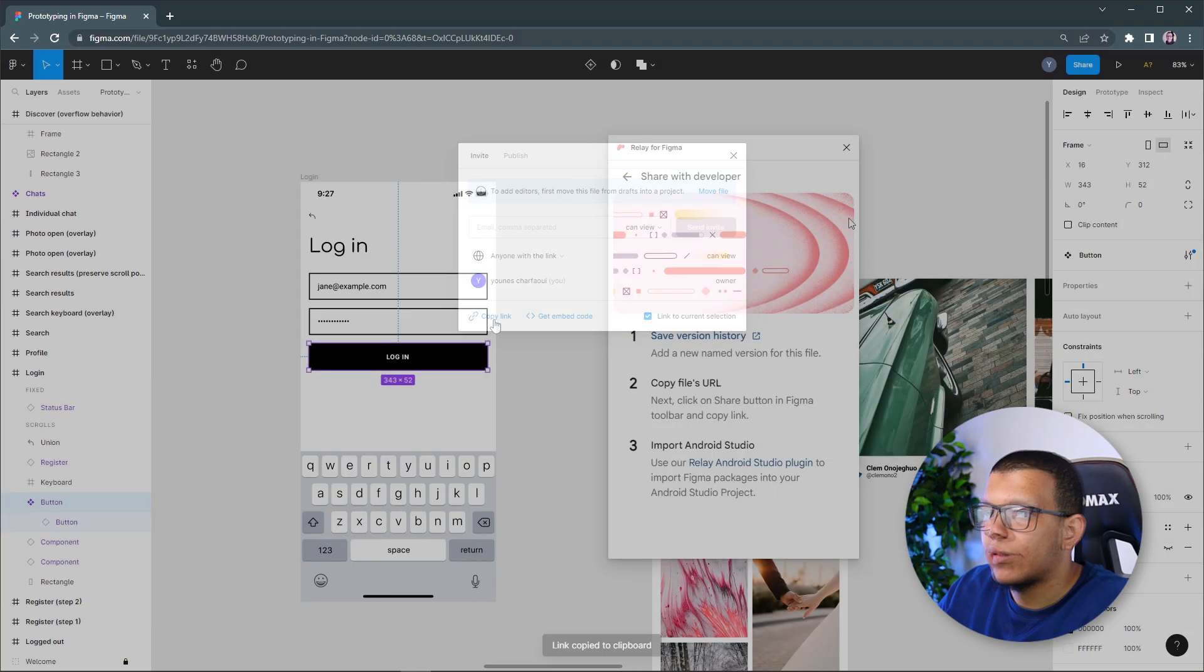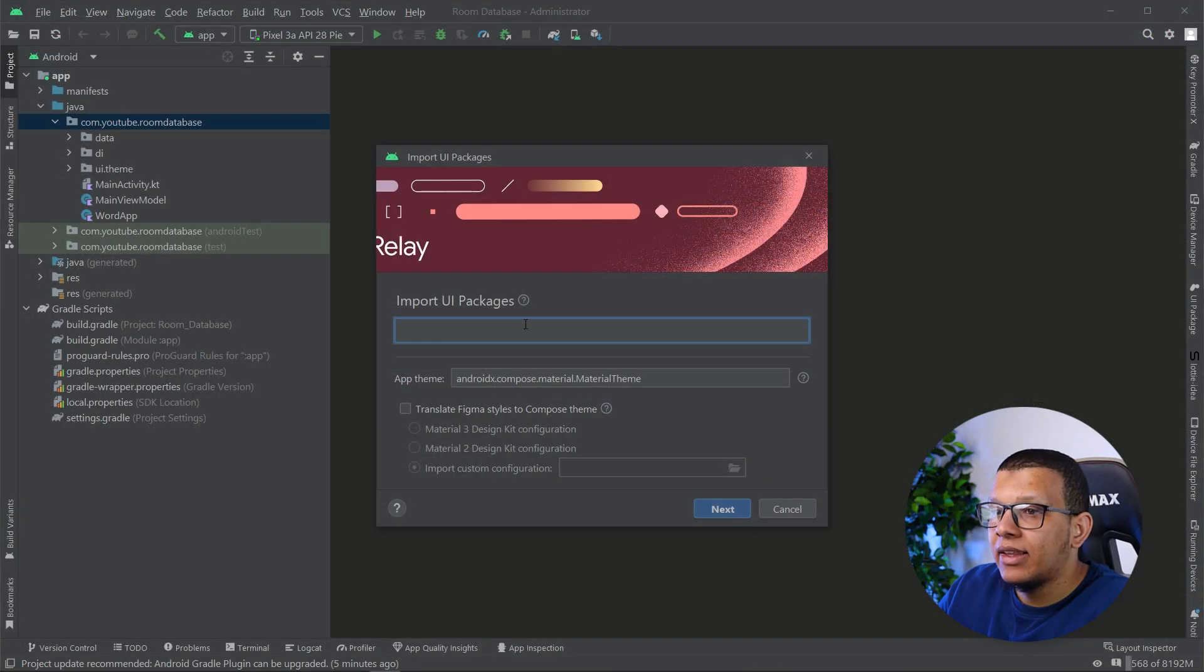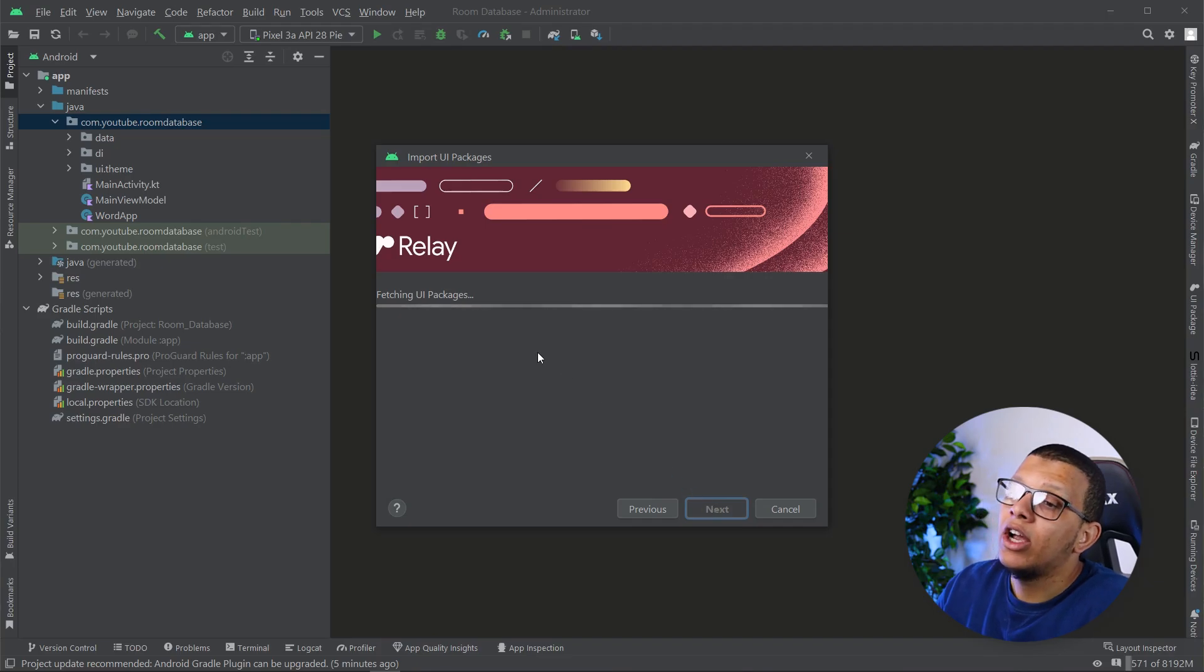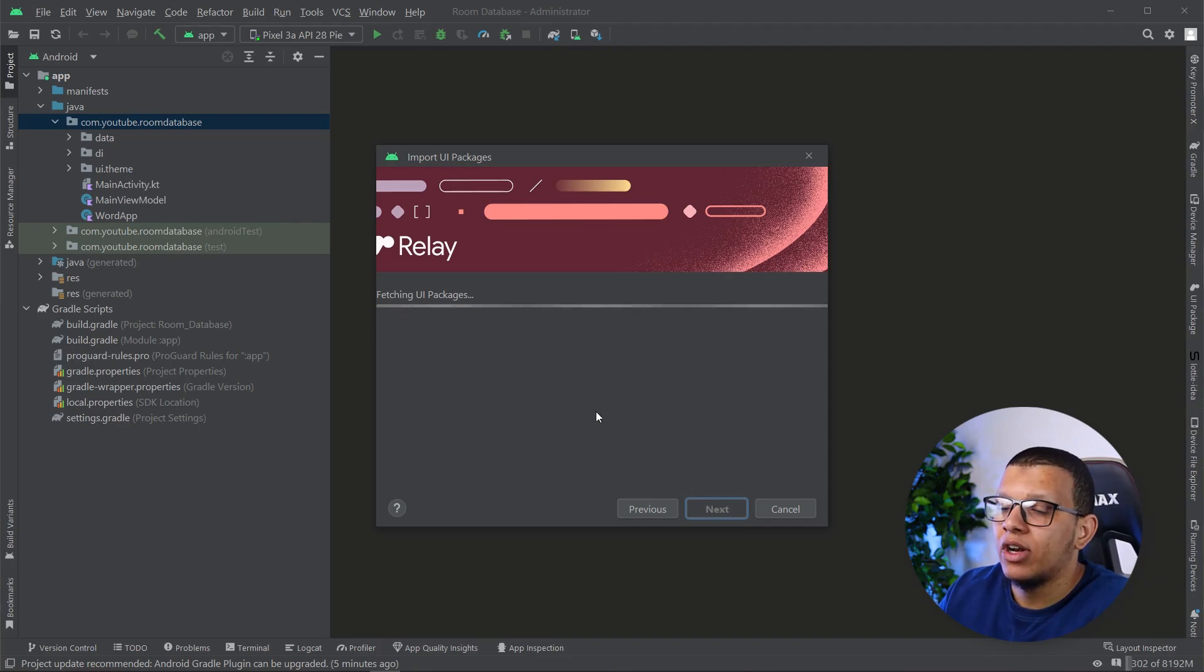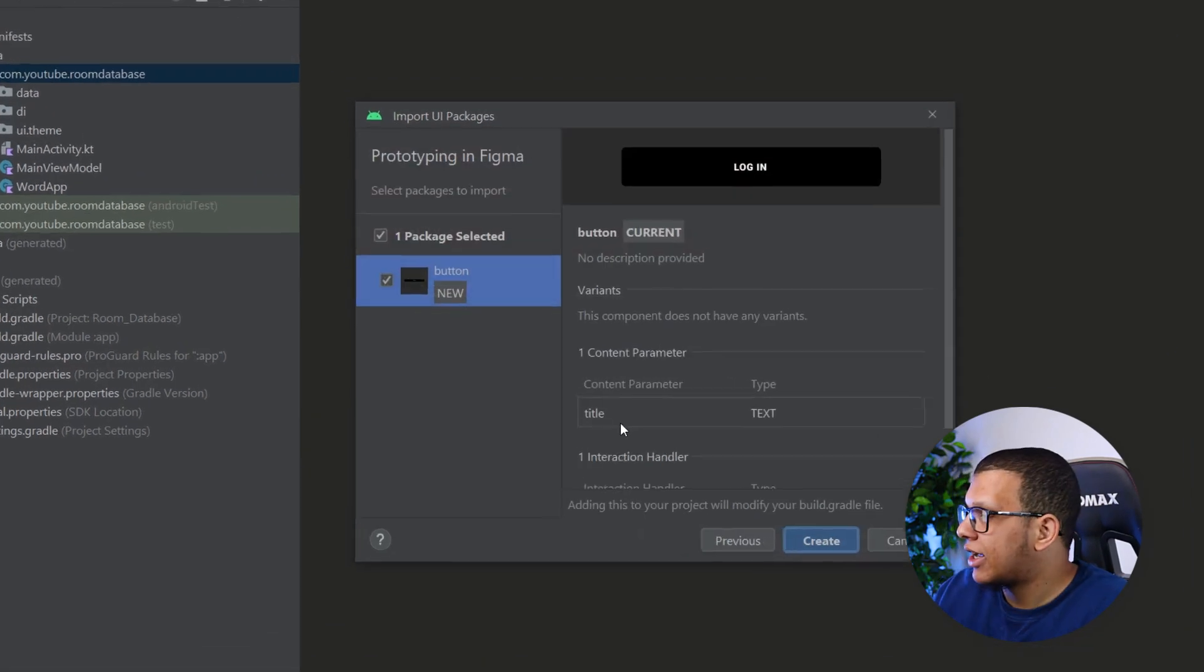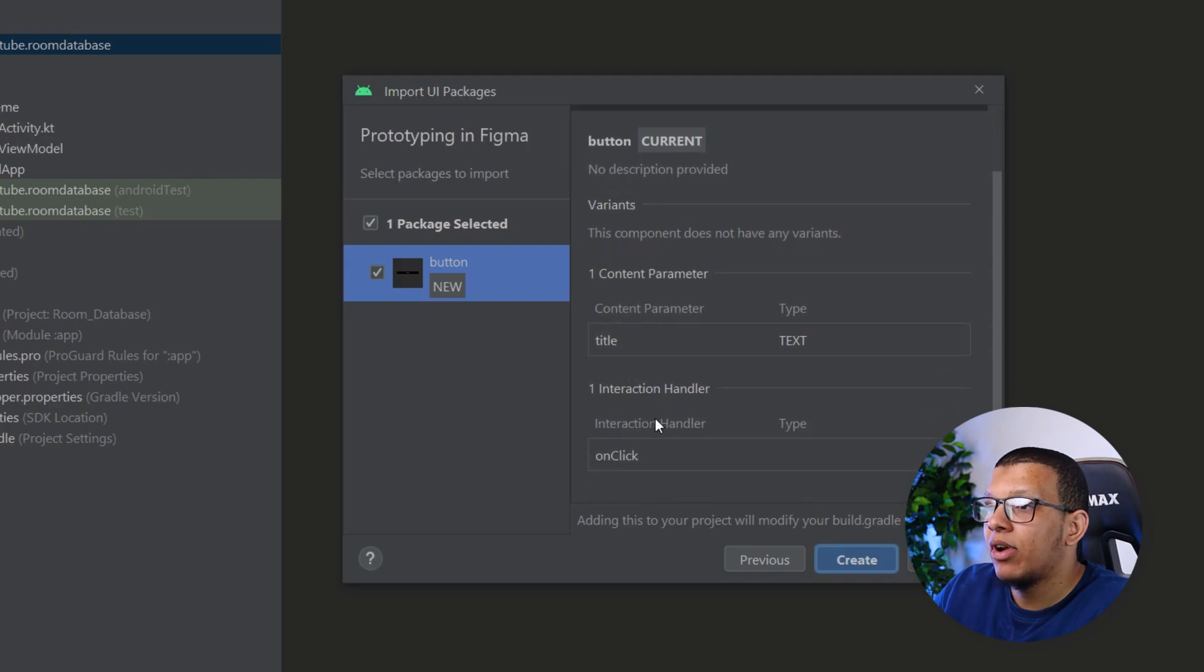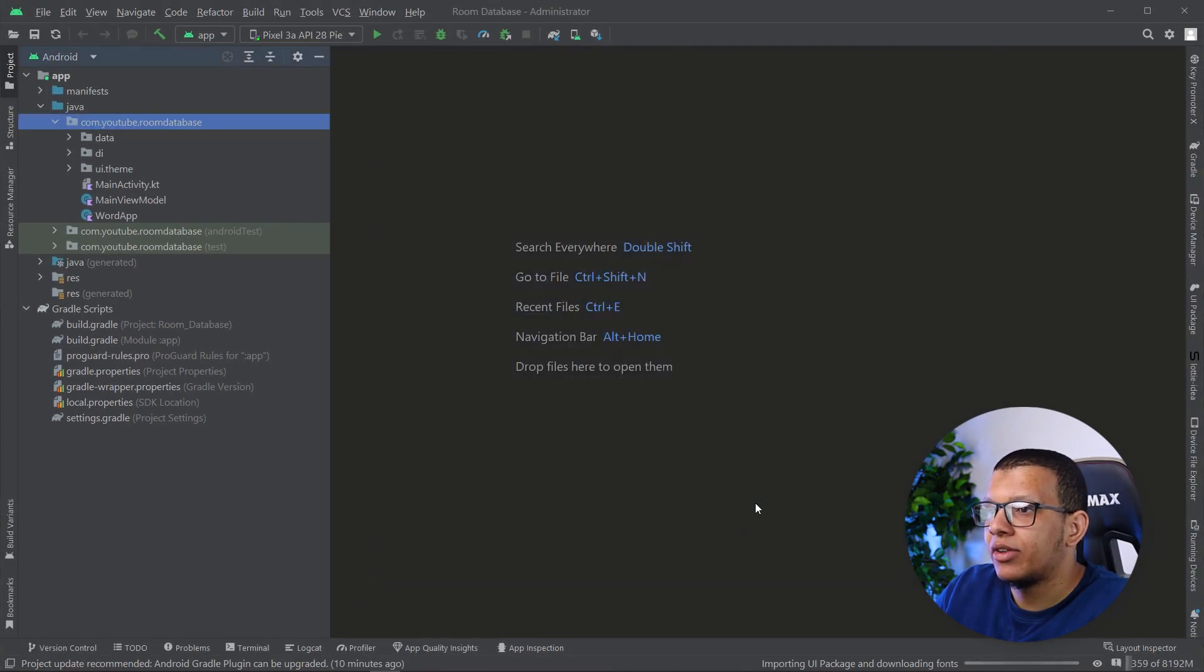You can copy the link. What I need to do then is go back to Android Studio. And here I will just paste this link and do next. It will fetch the UI packages, whatever there is UI packages there. It will be only one UI package of the button. Exactly. So we do have this button. We do have one content parameter and one interaction handle. Yeah, this is it. I will do create.